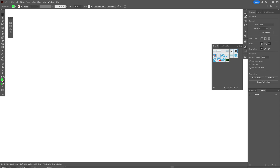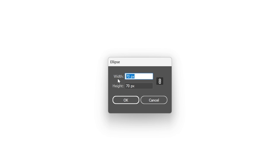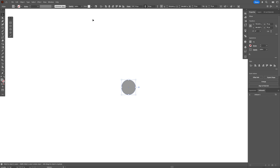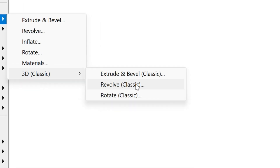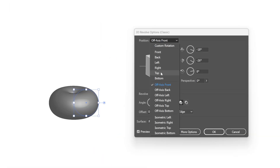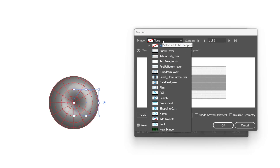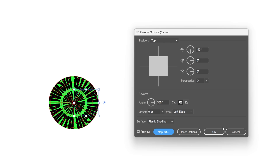Now you can delete it and I'm going to change up the color to some gray. Let's go and select the Ellipse tool, click somewhere and set the width and height to 70. Click OK — we get a small circle. Let's go to Effects, 3D and Materials, then 3D Classic and select Revolve Classic. Go to the position, select Top, then go to Map Art. Here go to the Symbol and select the new symbol we created. Click on it and select Scale to Fit. Click OK and click OK.